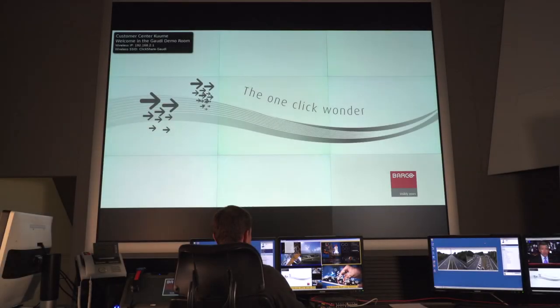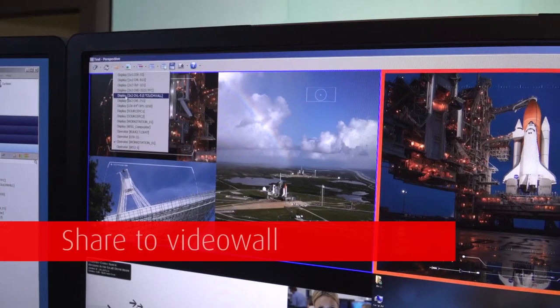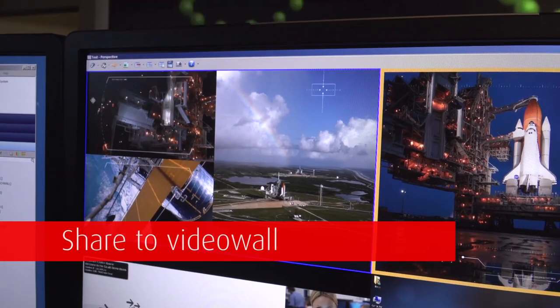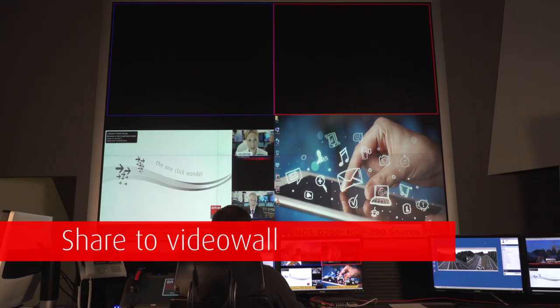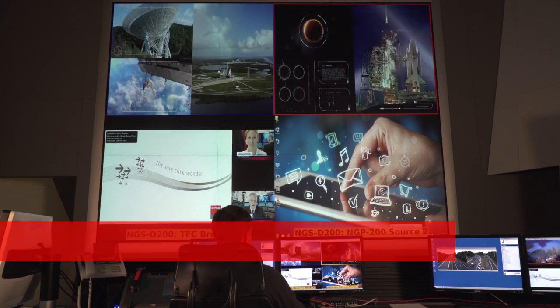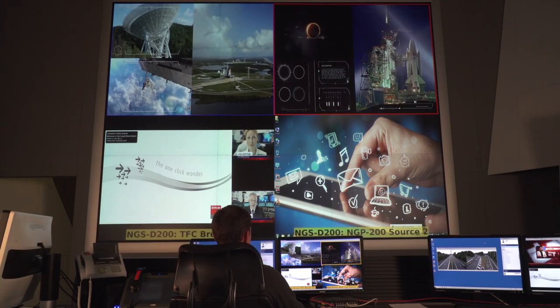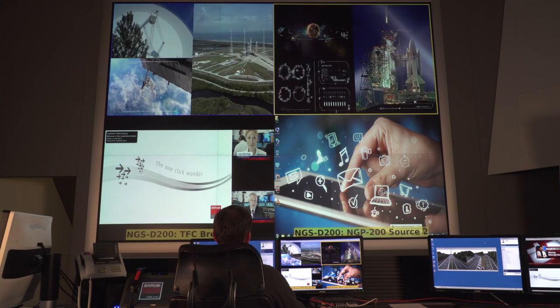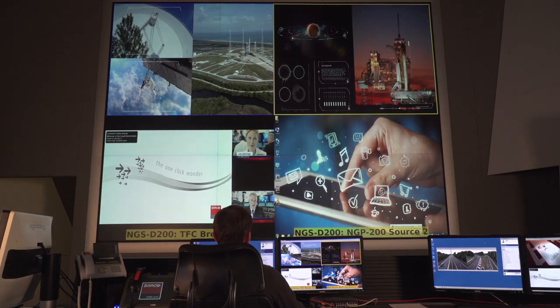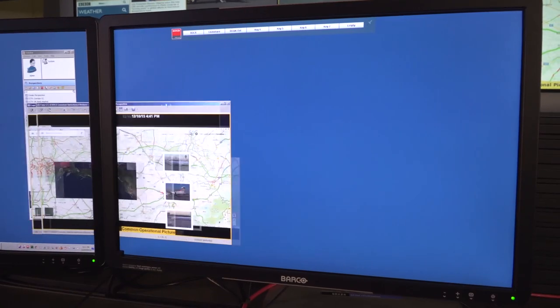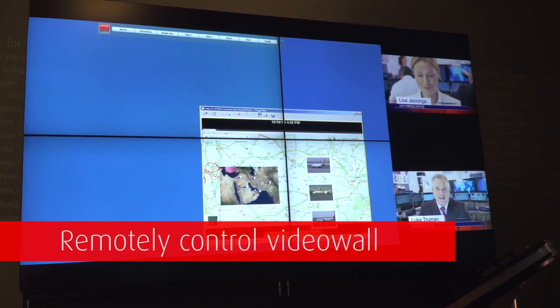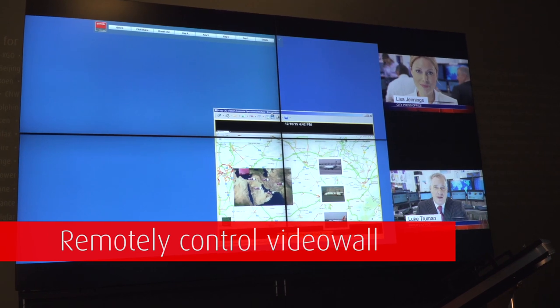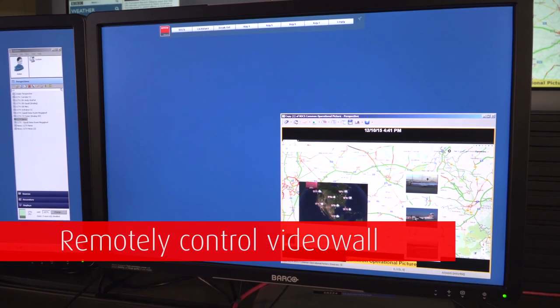Of course, in quite the same way, it is also possible to push the perspective to a large video wall or any other local or remote display selectable from a list. If needed, the video wall or display can also be completely controlled remotely, transferring the operational actions to the operator's desk.